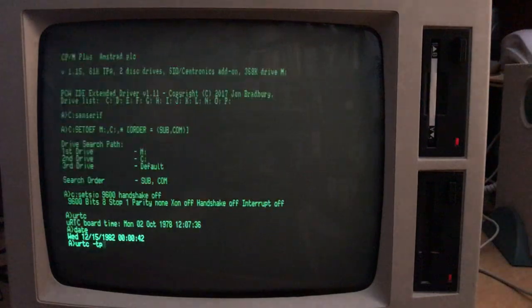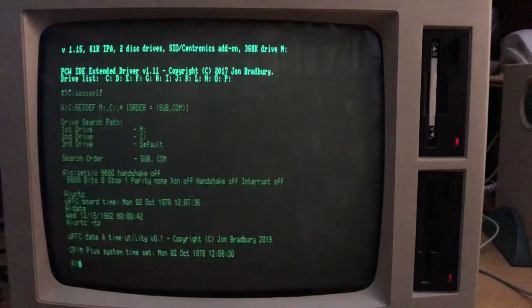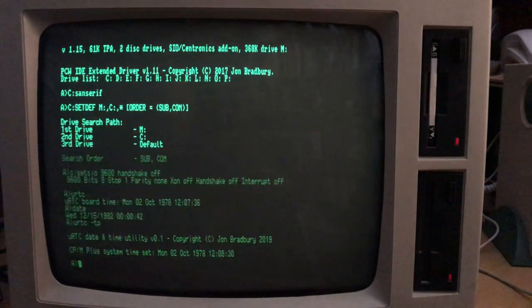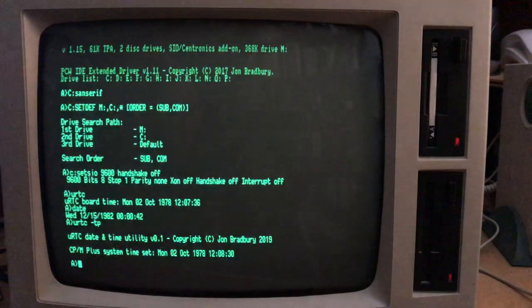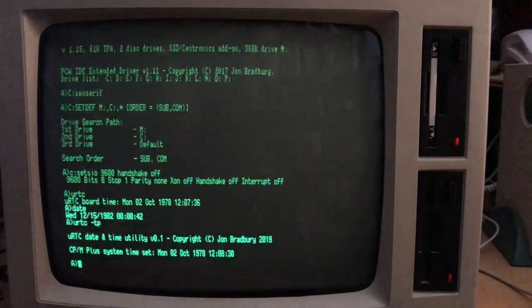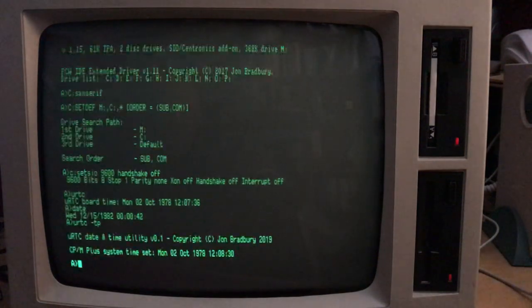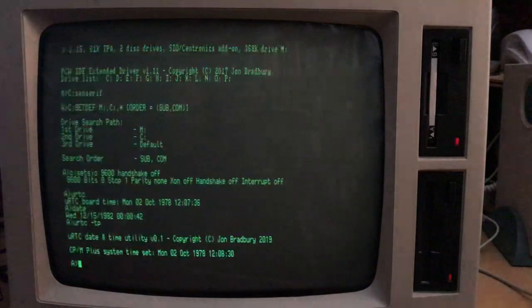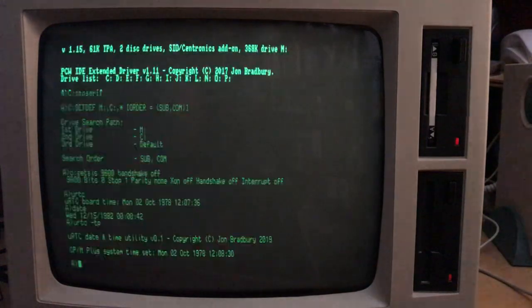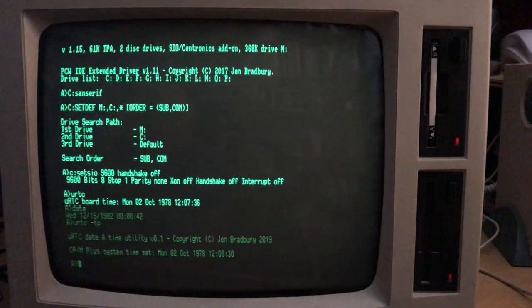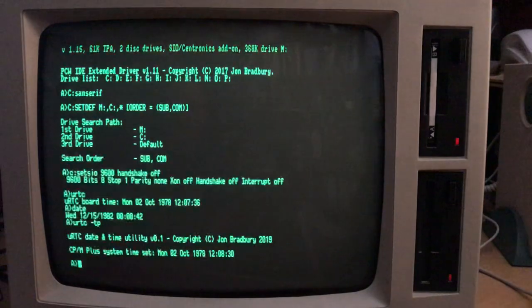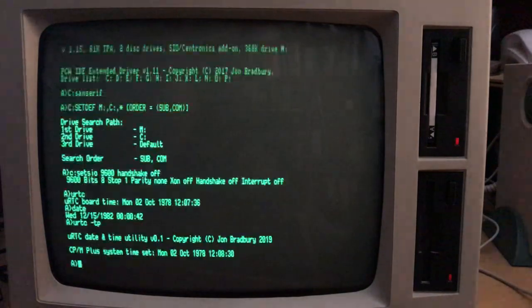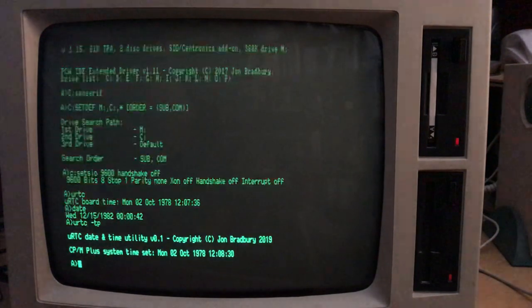And when we press return, it reads it and then it sets the CPM plus system time. Now, it's set 1978 because that's what we did when we did our last test.